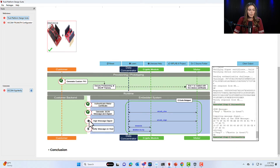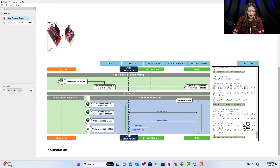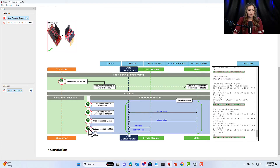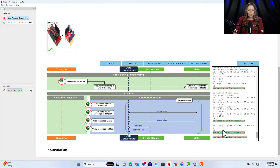For step four, we sign our message digest using the function atcab_sign. For step five, we verify the message on the host using SHA-256 and ECDSA verify functions. At the bottom, we can see that the use case execution is complete and all steps were submitted successfully.